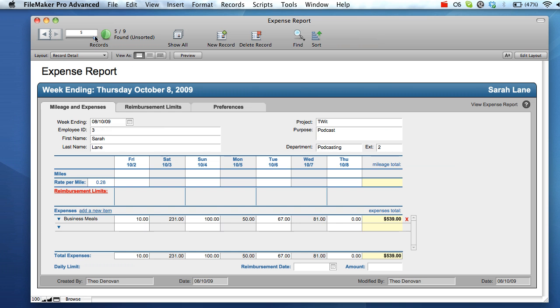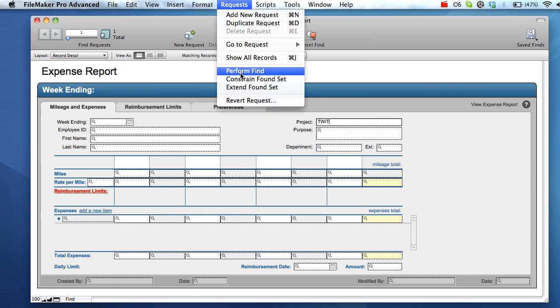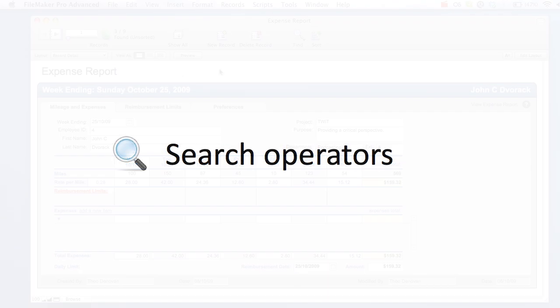In addition to extending a found set, it is possible to constrain a found set. The procedure for constraining a found set is the same as the procedure for expanding a found set. However, in this case, all records matching our new find request will be excluded from our existing found set. In this case, we'll elect to exclude all records pertaining to the project wit. As you can see, our found set has become more refined. Constraining a found set is a great way to introduce further granularity into a search without having to start again from the beginning.